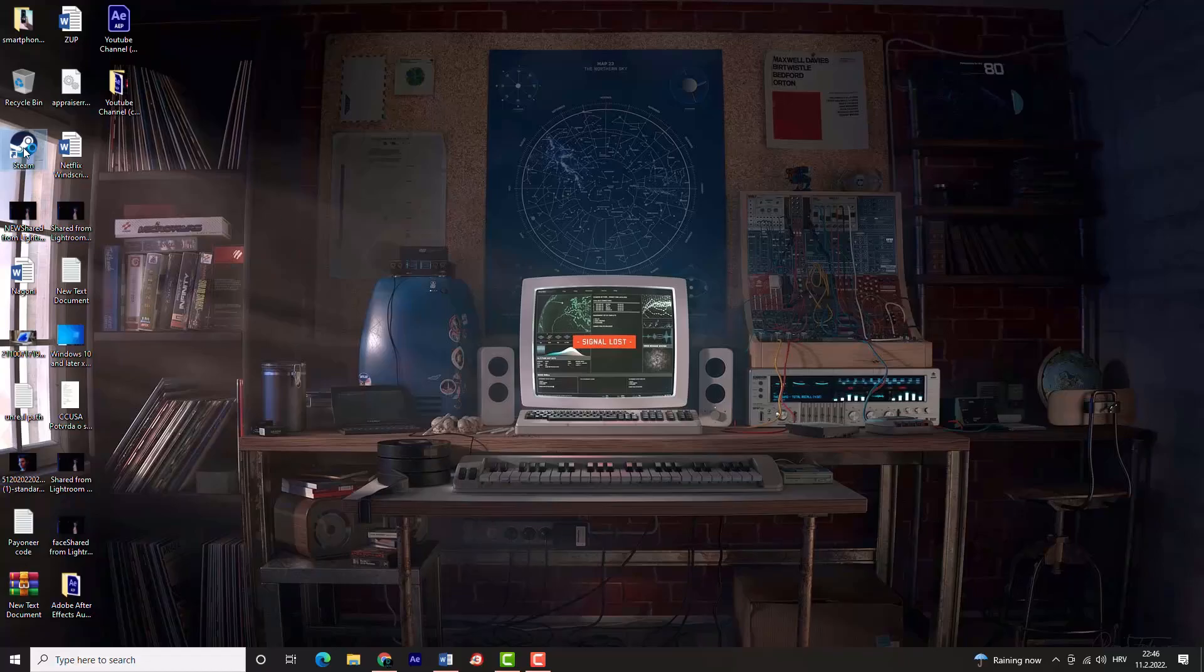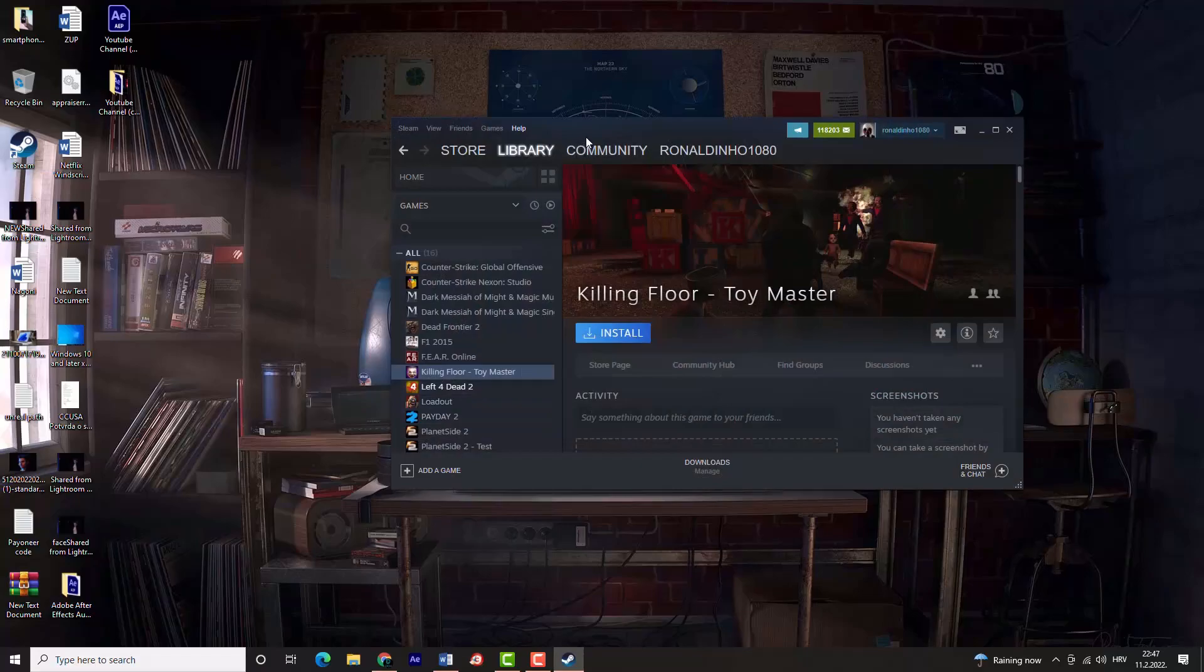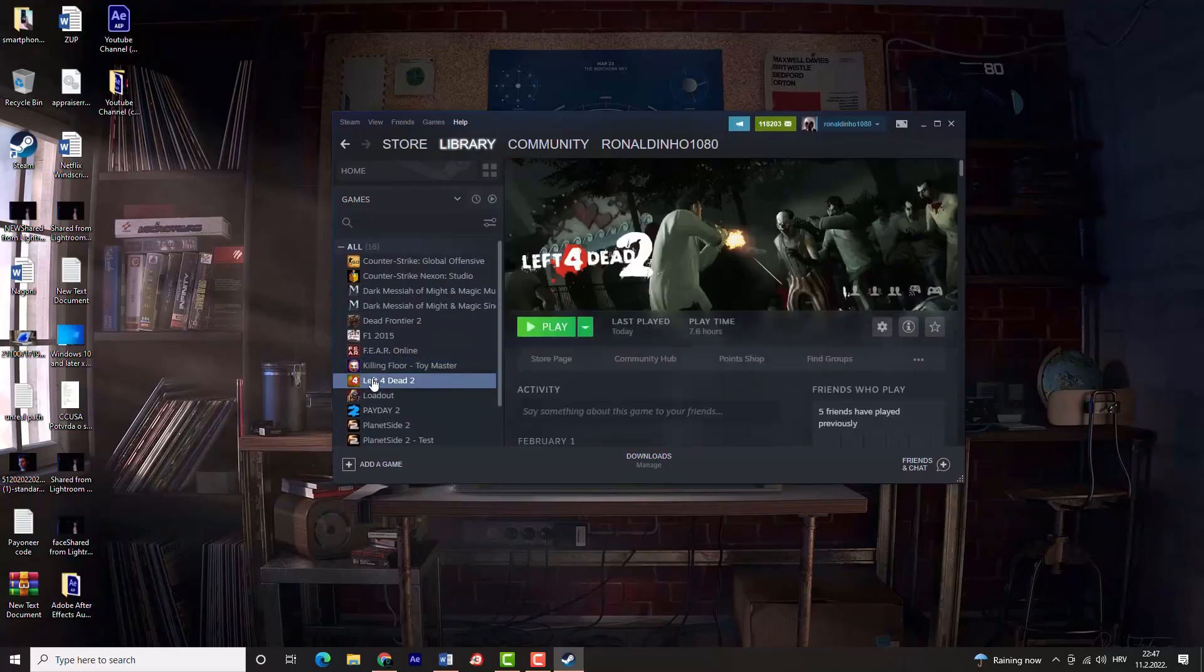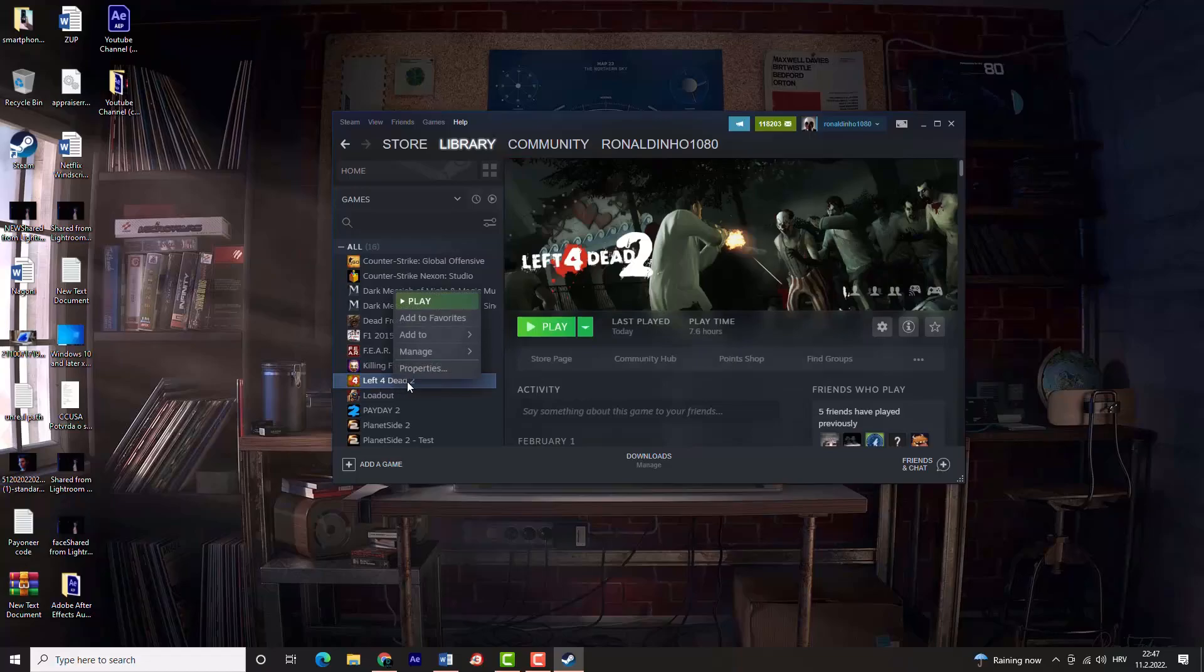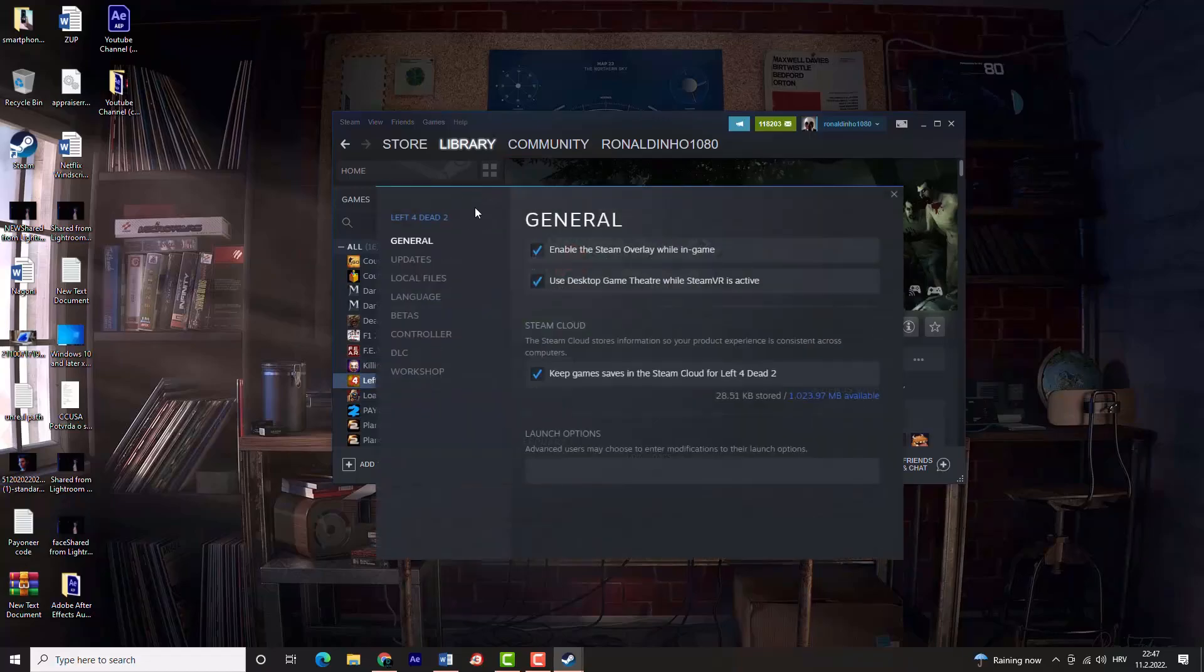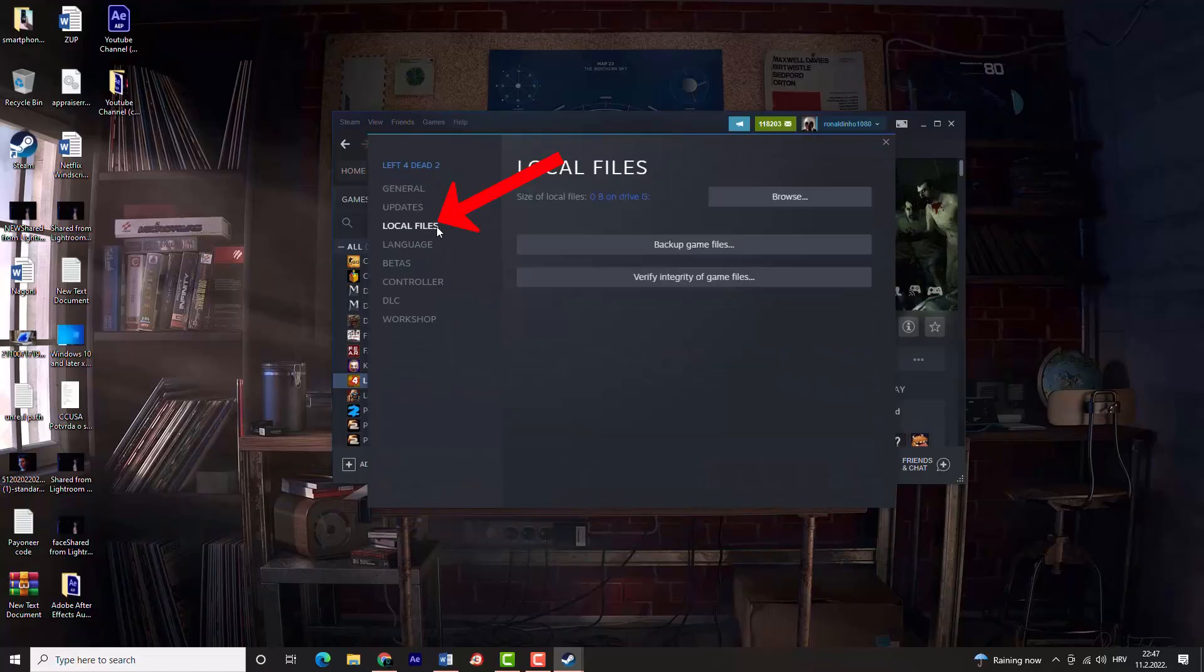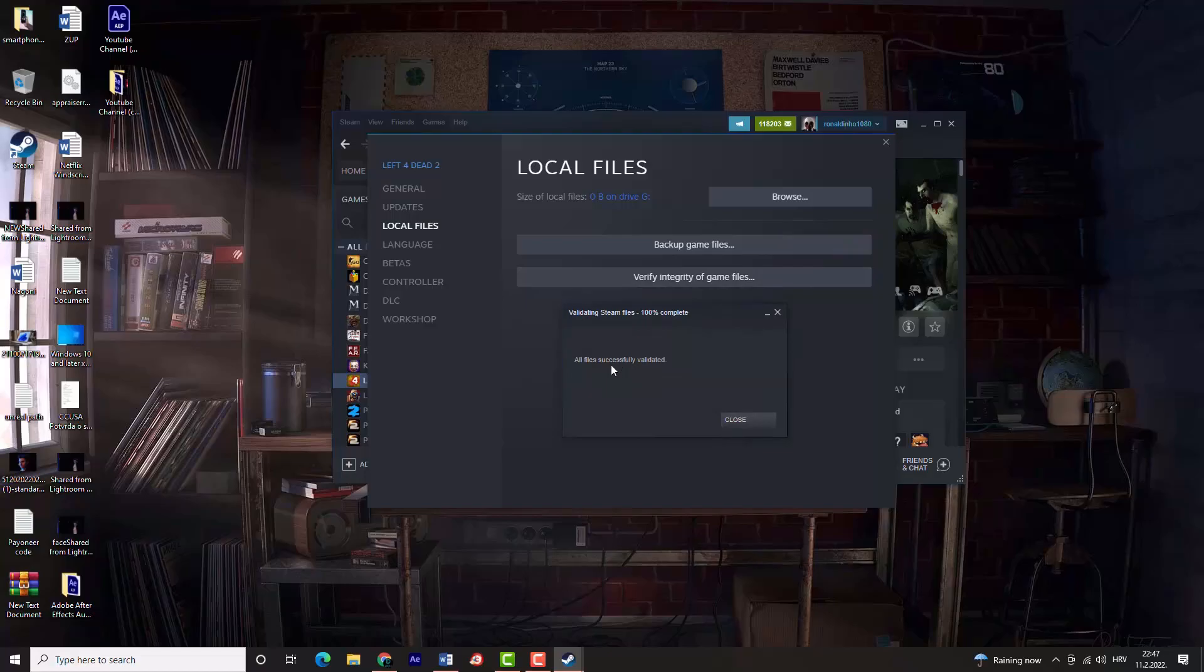Right-click on the game which is giving you problems and select the properties option. Once you get the properties window, navigate to the local files tab, then click the verify integrity of game files option and Steam will verify that game in a few minutes.